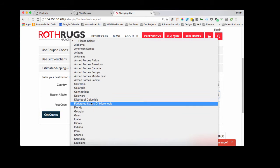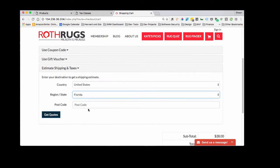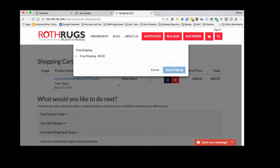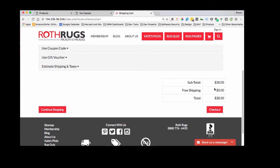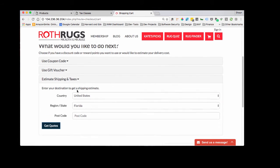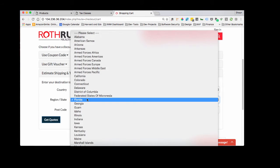First let's do one that we don't have set up, Florida. We have no taxes set up before, so it's basically tax free in Florida. So we'll click get quotes, apply shipping. You see there's no taxes down here. So let's go in and set and look for Texas.